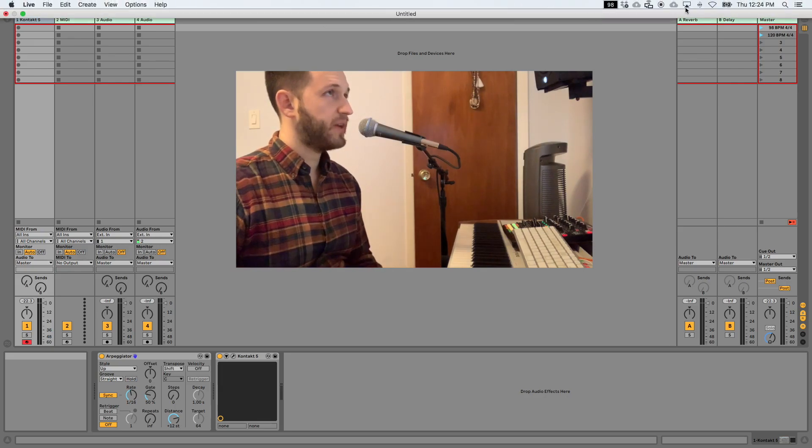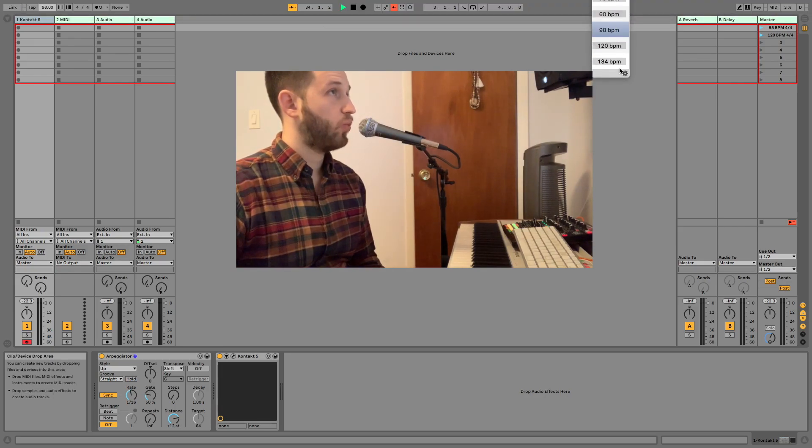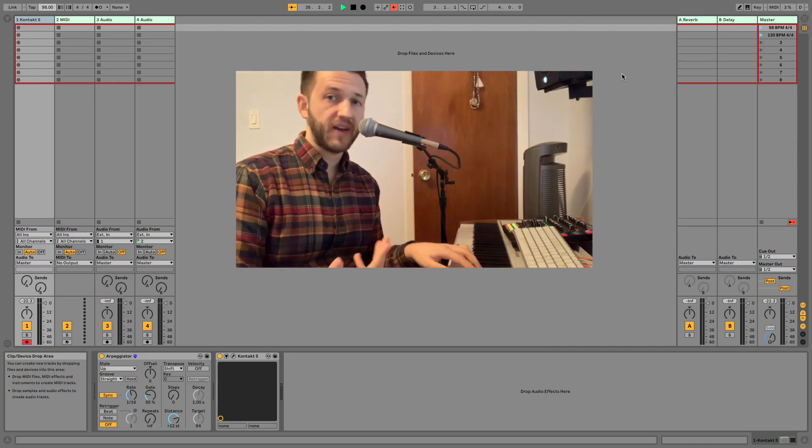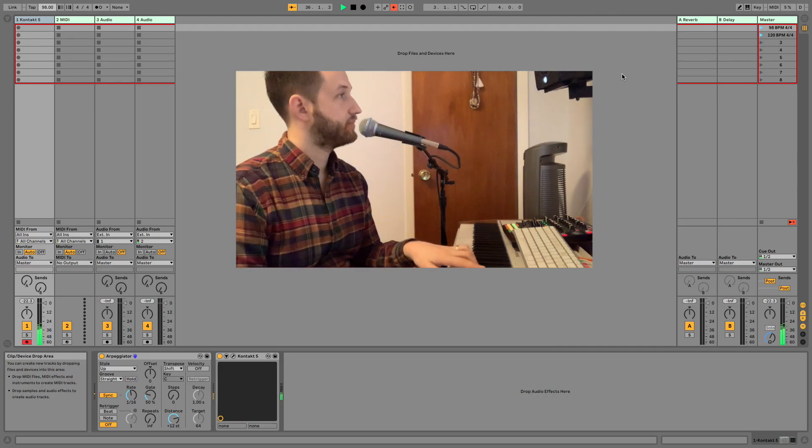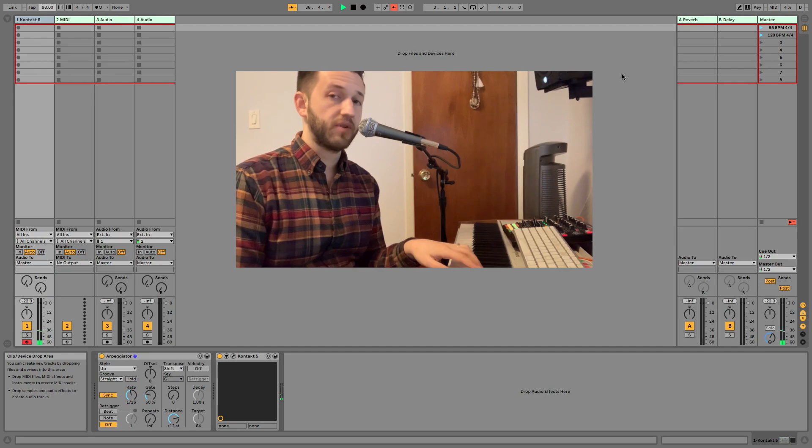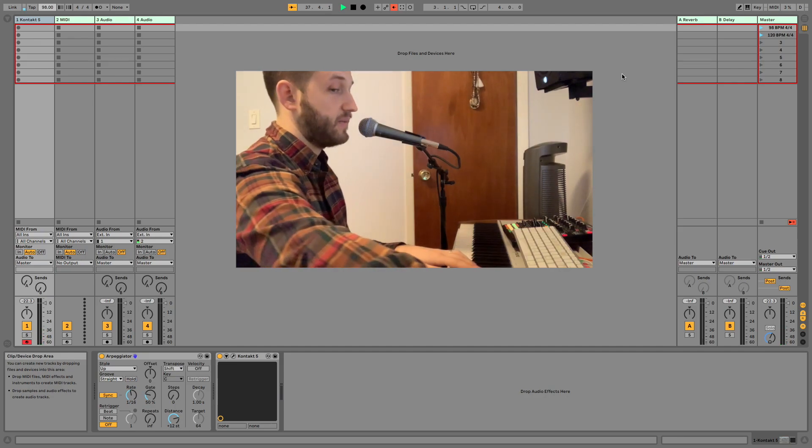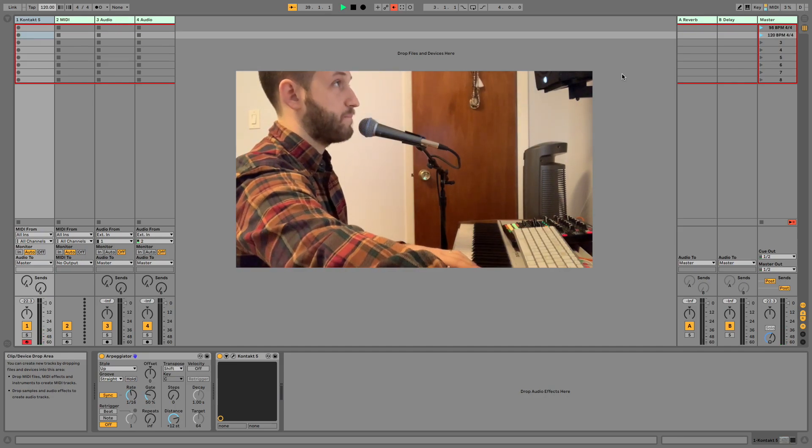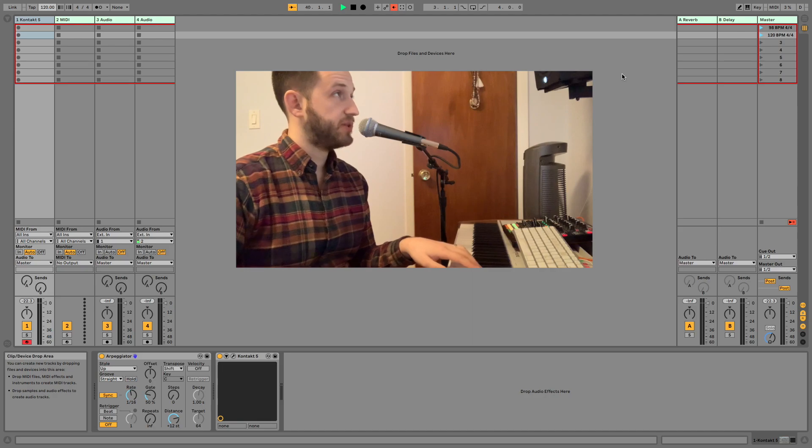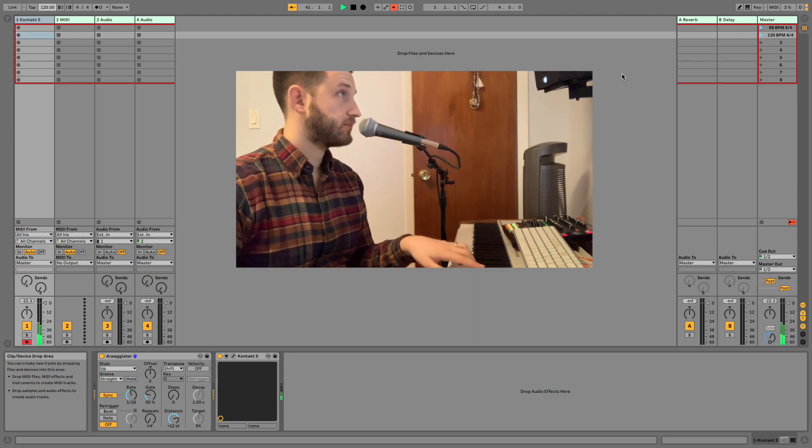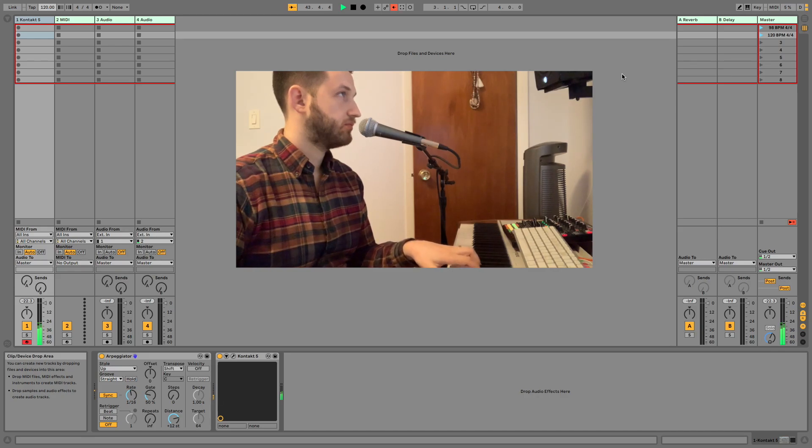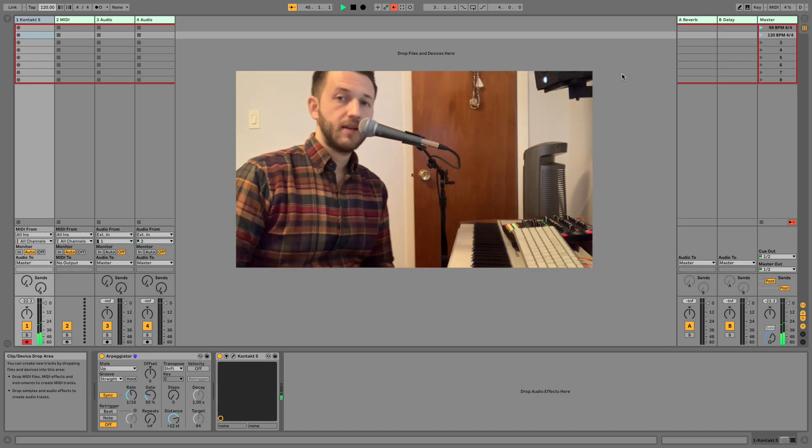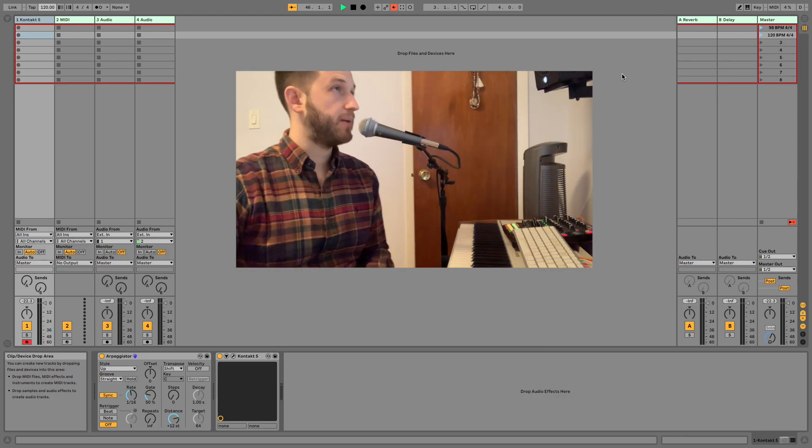So I'm going to change the tempo now to 120. And right now my MIDI effect is not going to work, right? Because the tempos are different. But I'm going to fire the second scene. And you'll notice my clock is already lined up. And now they're playing at the same time.